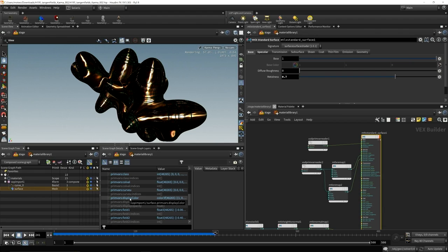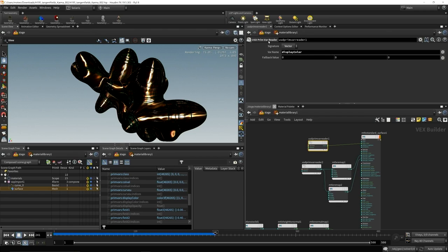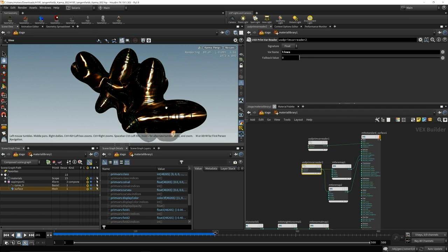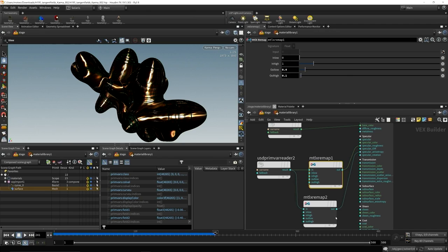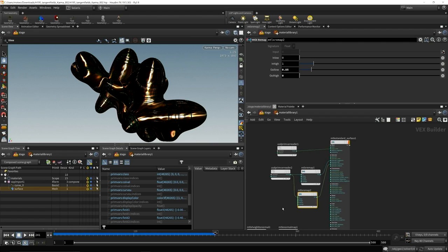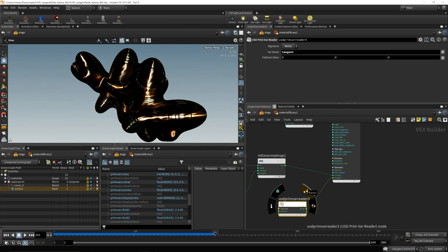The beauty of using new tech. And you can read those attributes either using the USD prim var reader or another node, which I'll talk in the next setup. And here I'm reading in the display color, piping that in the base color, doing the same for an attribute that I set, which is called lines. It's just one on the lines and zero on the underlying geometry, just to drive in both the specular roughness, depending on if it's a line or if it's the underlying geometry, as well as the specular anisotropy. Anisotropy just being that fake brushed metal look where you get those elongated reflections, depending on the brush direction.